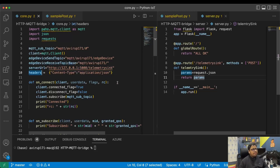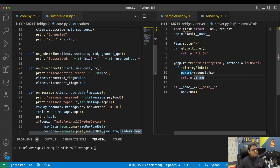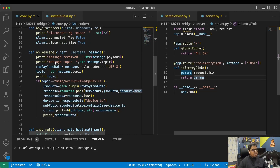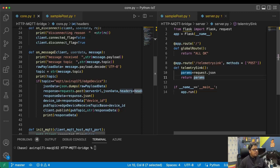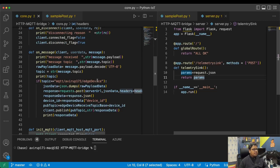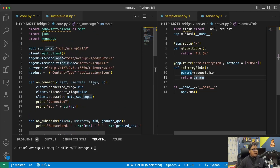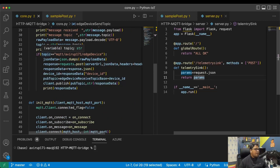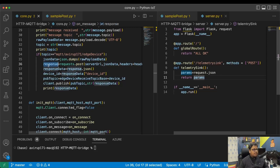I define different methods for connectivity, subscription, and disconnect. The most important method is `on_message`, a callback that gets triggered whenever there is an incoming message on the subscribed topic. Once I receive the topic, I convert it to JSON data and save the topic in a variable. Whenever the topic equals `MQTT/abroof171/edge_device` — the edge device send topic — I extract the information and trigger a POST request from this code to our server.